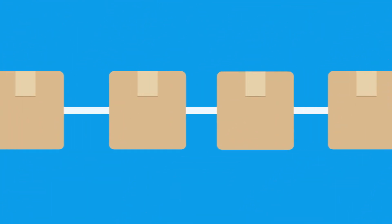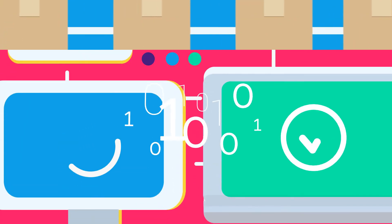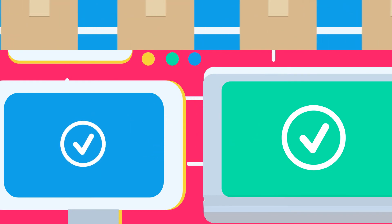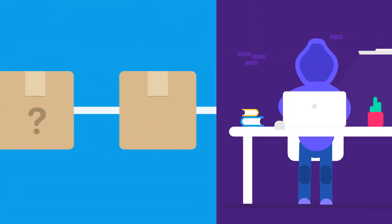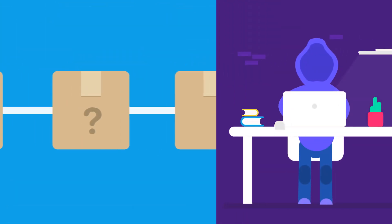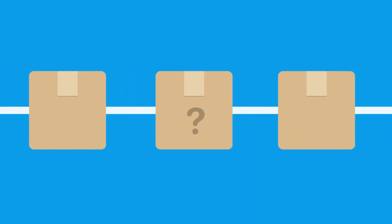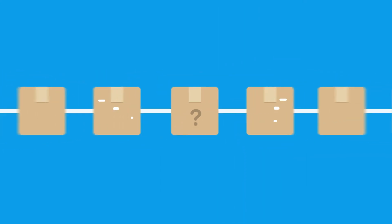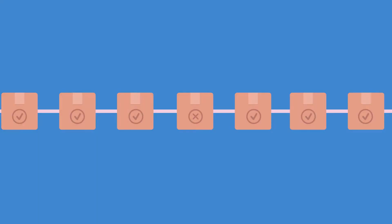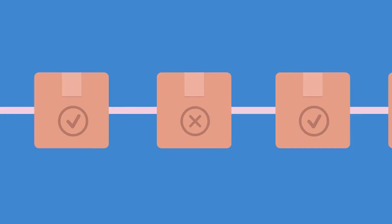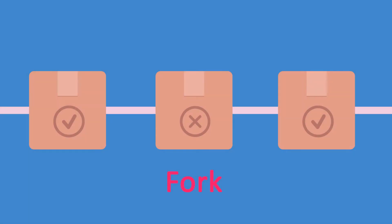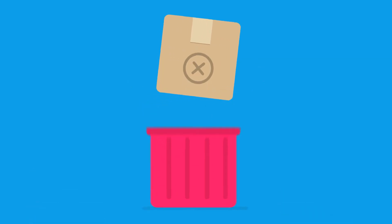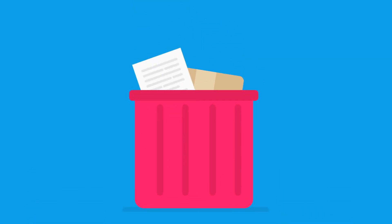When a new block is added to the chain, those computers verify that all the transactions actually took place. If anyone tries to cheat the system, their block will be different from anyone else's. Because a blockchain requires consensus between all parties, the cheater's version of the blockchain, called a fork, is eventually thrown out along with their phony transaction.